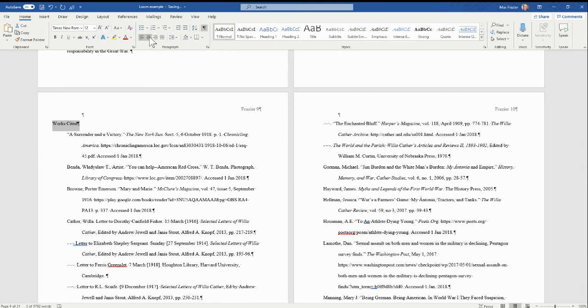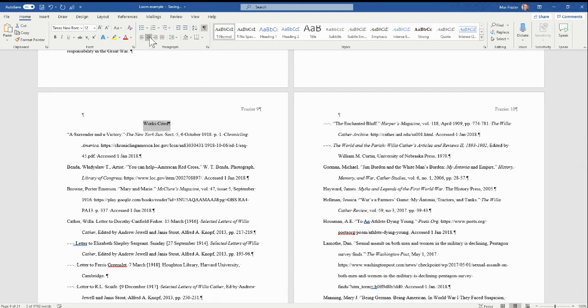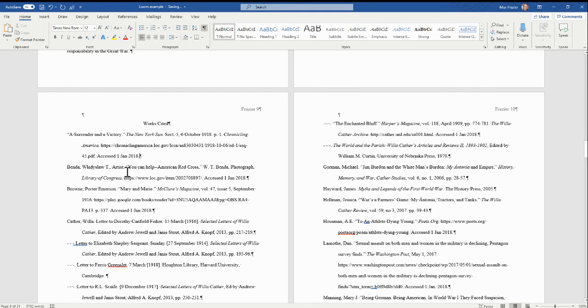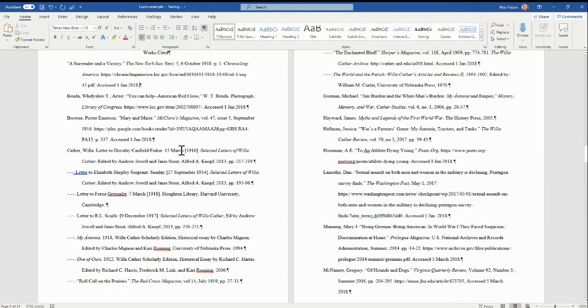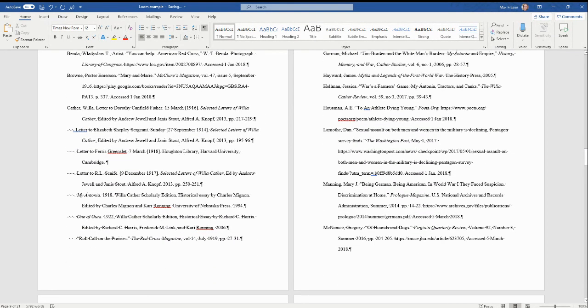So I click Works Cited and I choose above paragraph center. Now look, this is exactly correct. It's double spaced, there's no extra space between these citations, and it's ready to go.